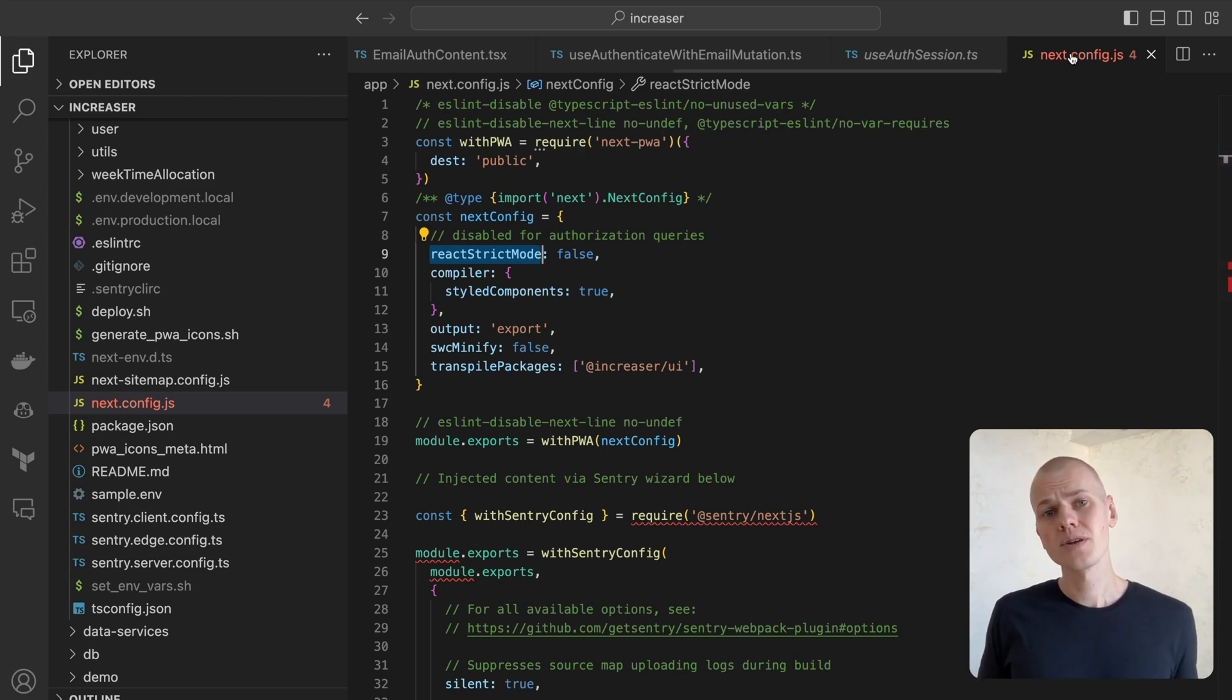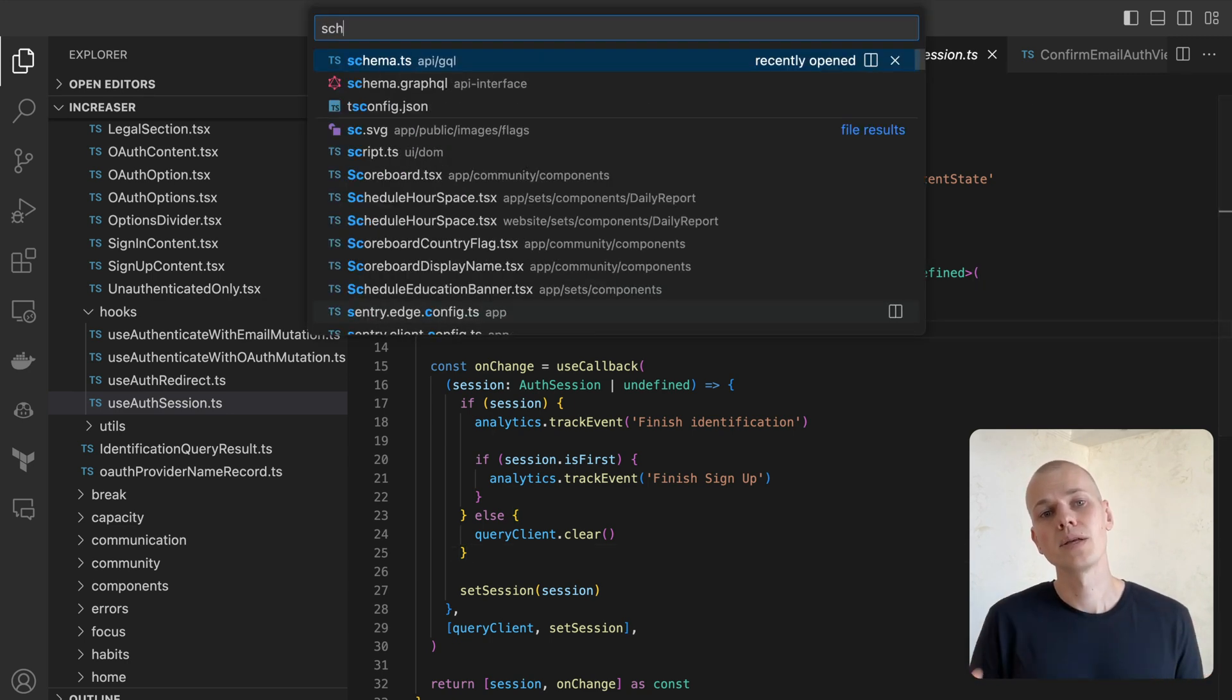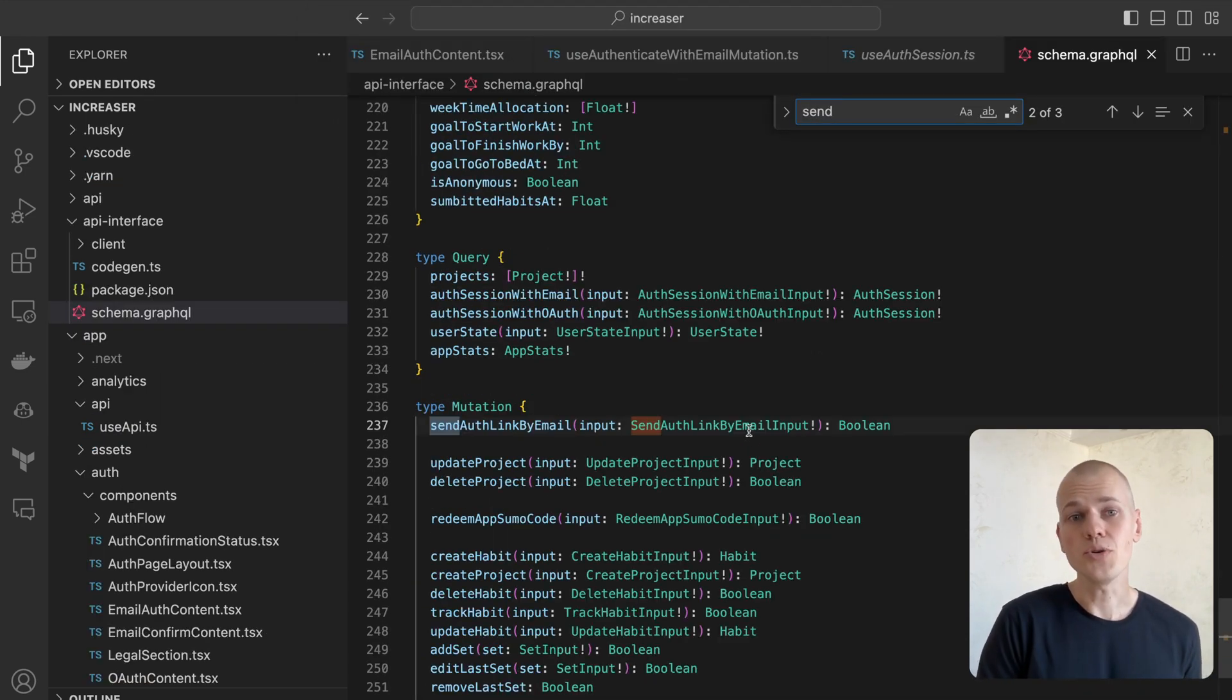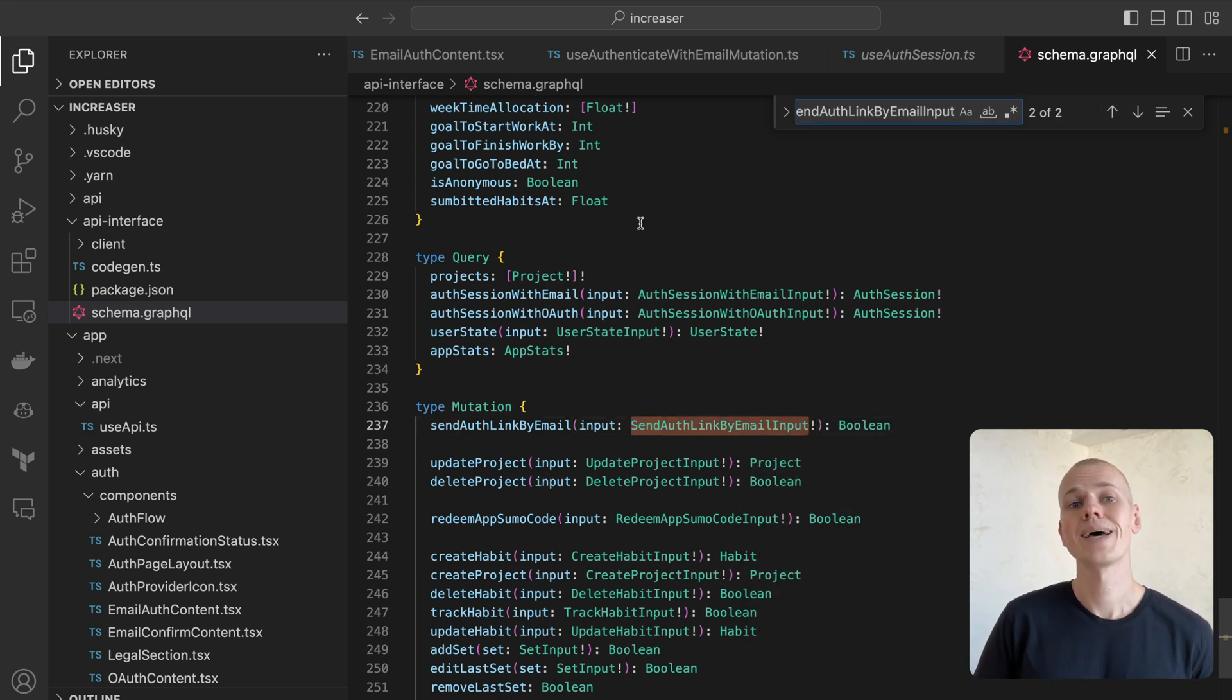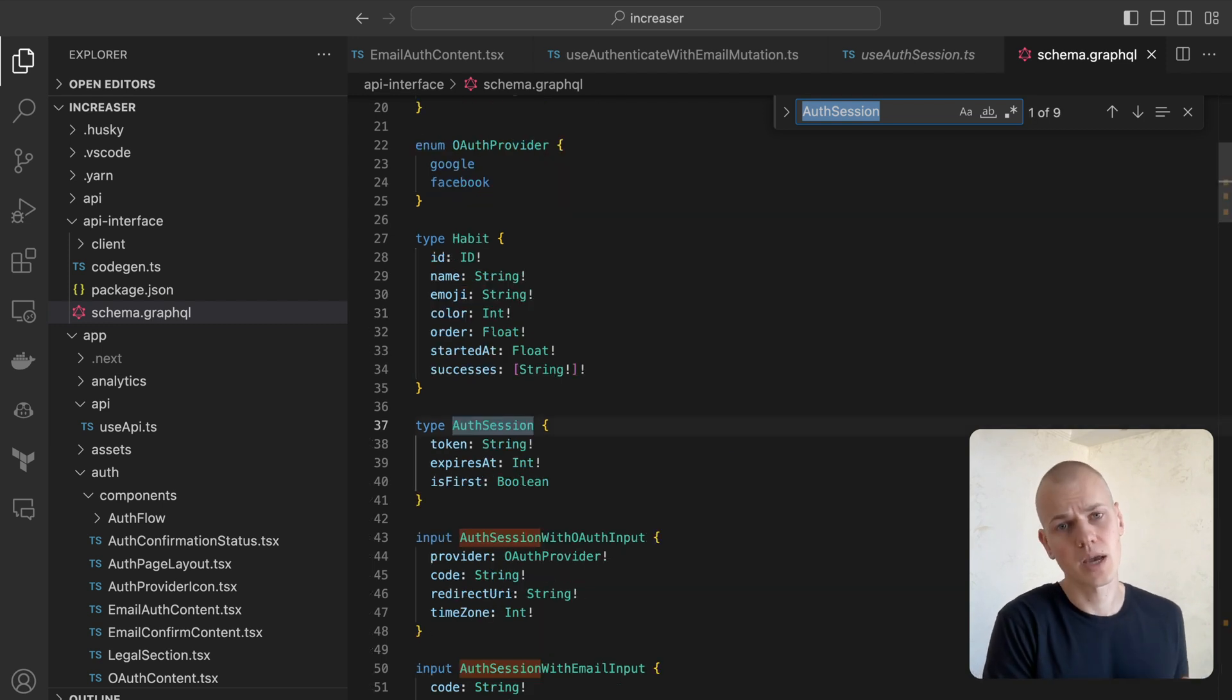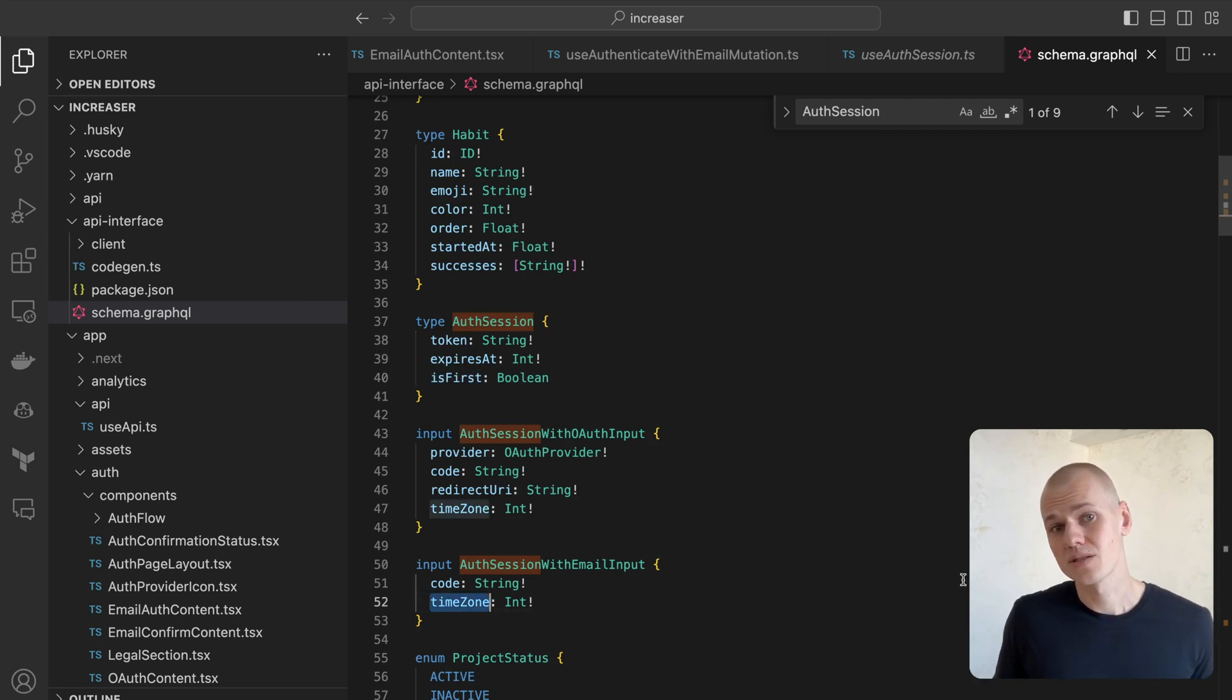From our frontend interaction with the API, it's clear that there must be two GraphQL endpoints managing the email authentication process. The sendAuthLink by email mutation sends an email containing a unique code to the user, while the auth session with the email query authenticates the user and returns a session. This includes a JWT token, expiry date, and a flag signifying if it's the user's first time logging in. In the auth session with email input, we include a timezone parameter. This is specific to Increaser and may not be necessary for your application.